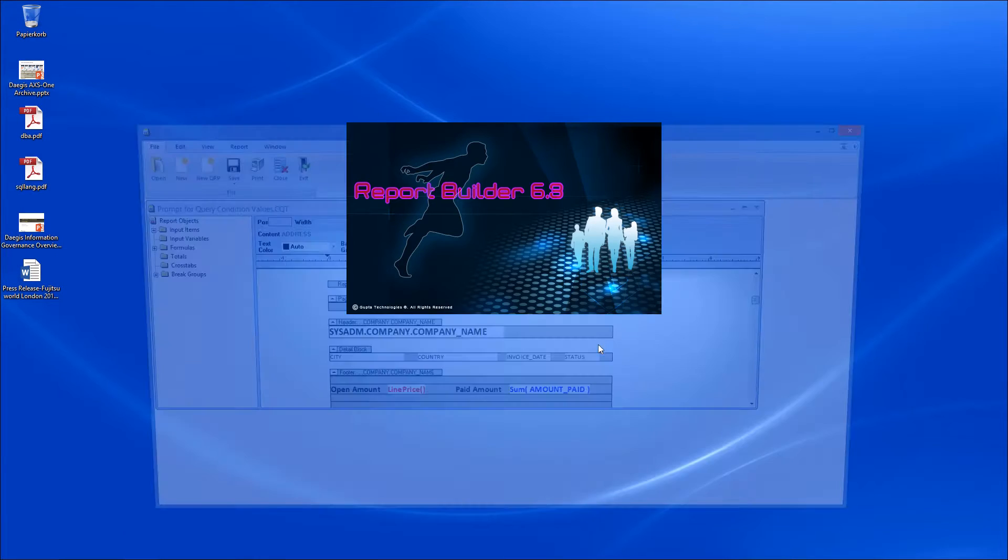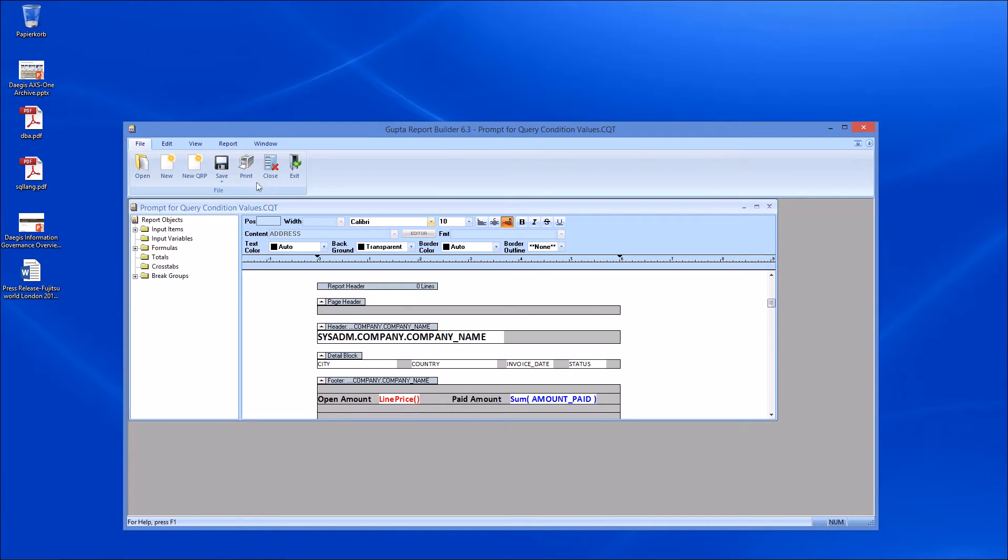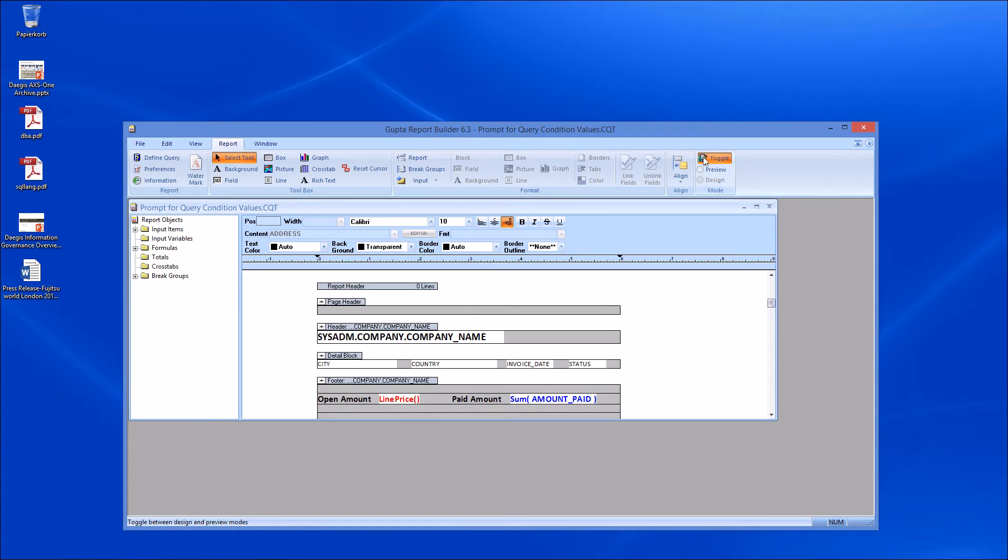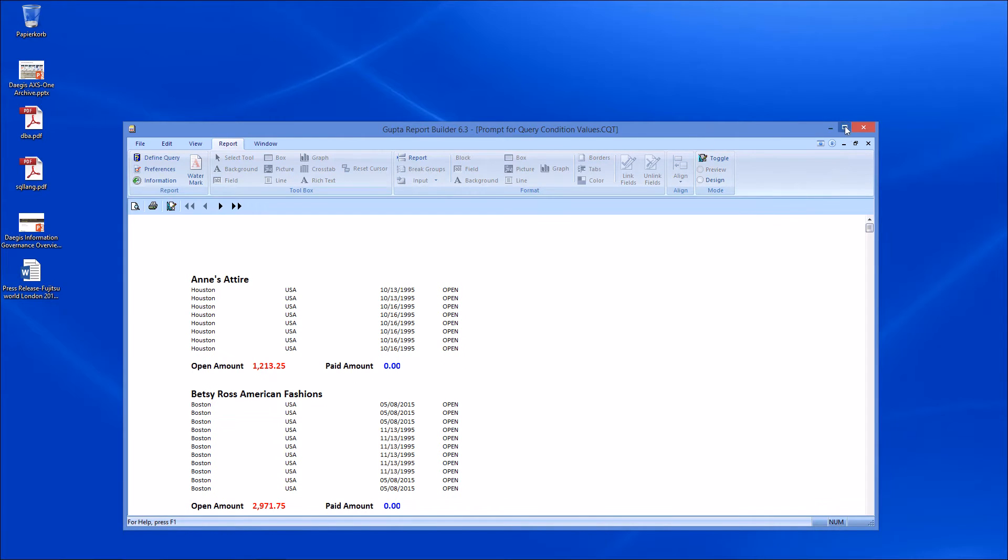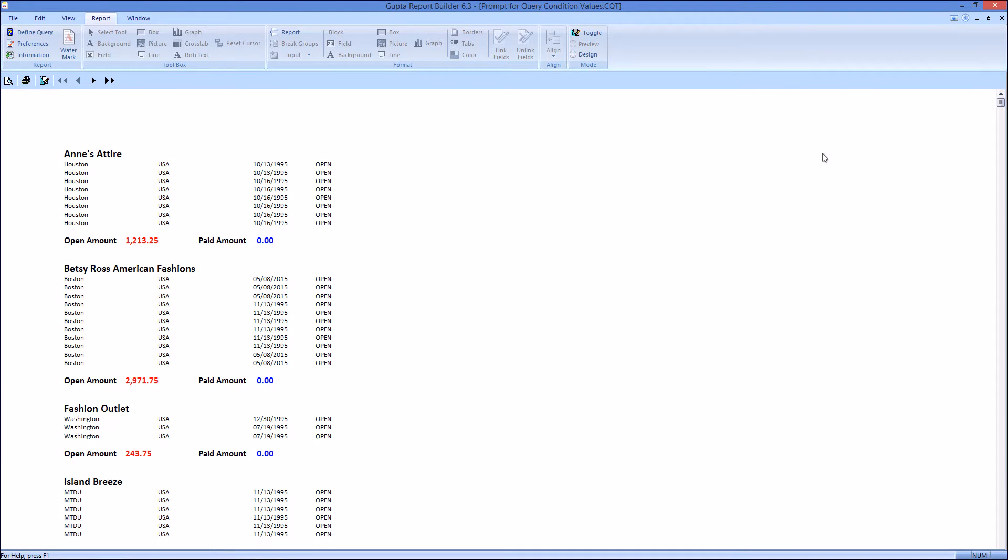Click OK and now go into report preview mode and have that report open. And you see for every company I now see the open invoice amount here in red.